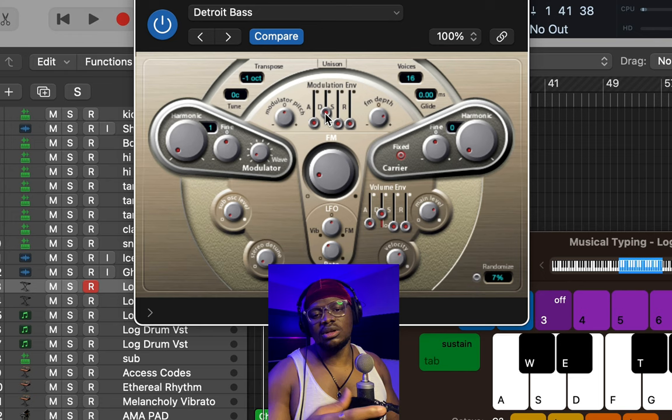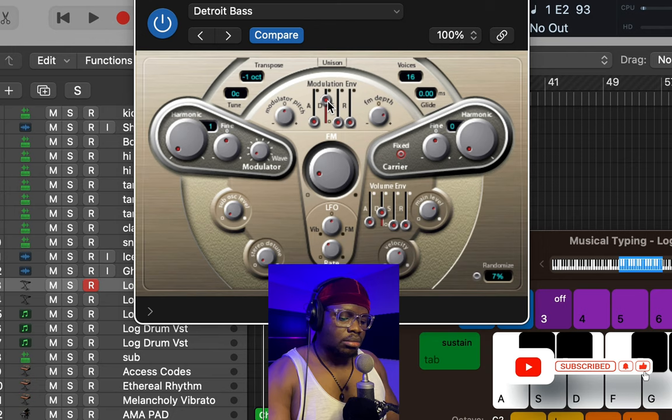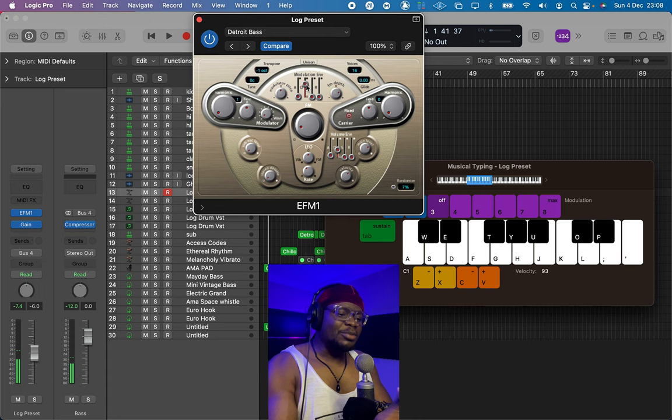For example, you might want a log drum that sounds a bit weird — I'm just going to turn the decay up. I'm sure you've heard that sound in a lot of Afrobeats records. That's how you do it in Logic Pro X.